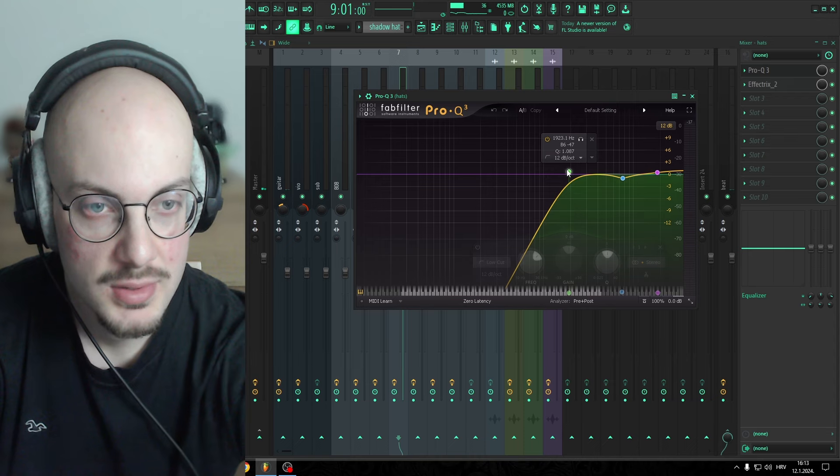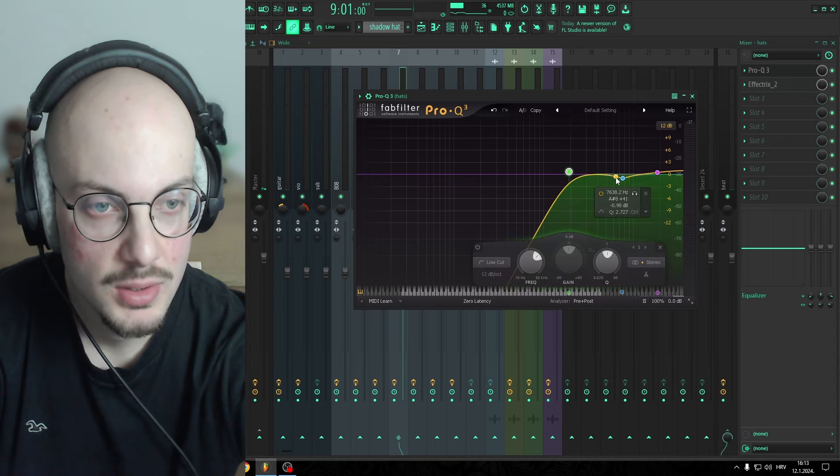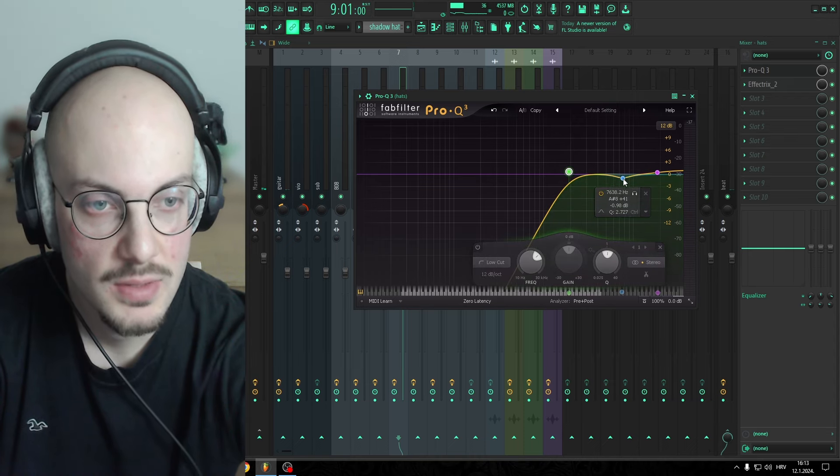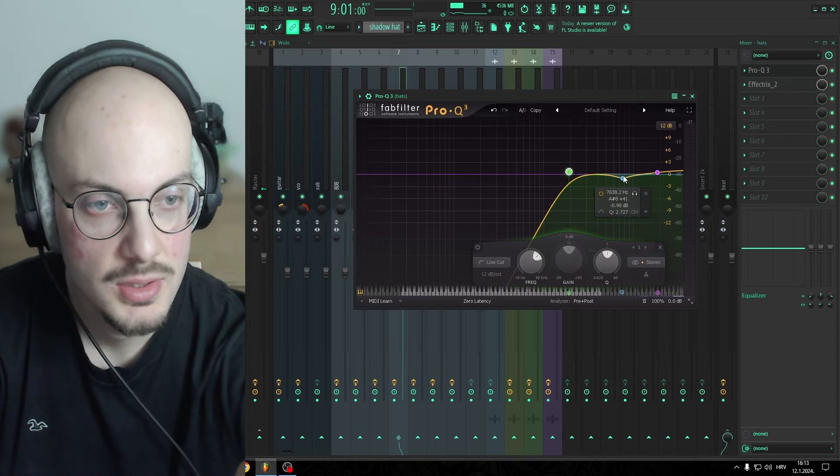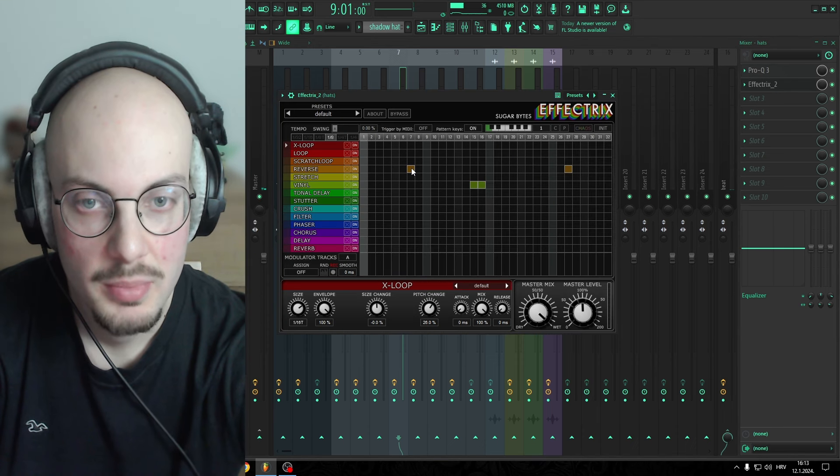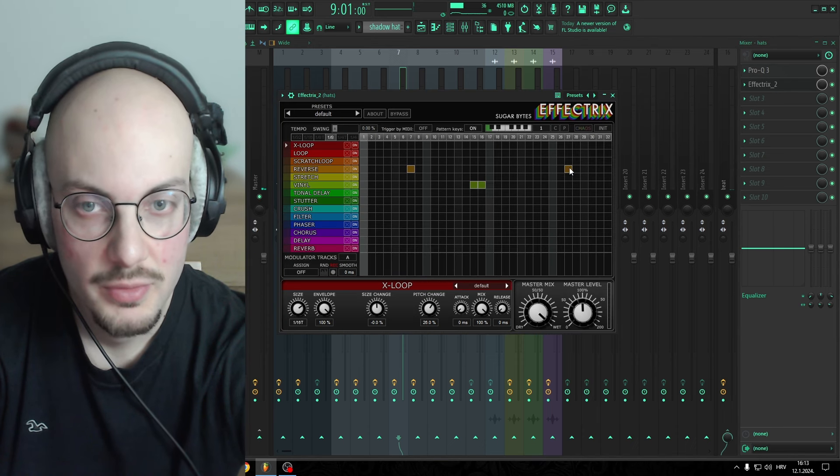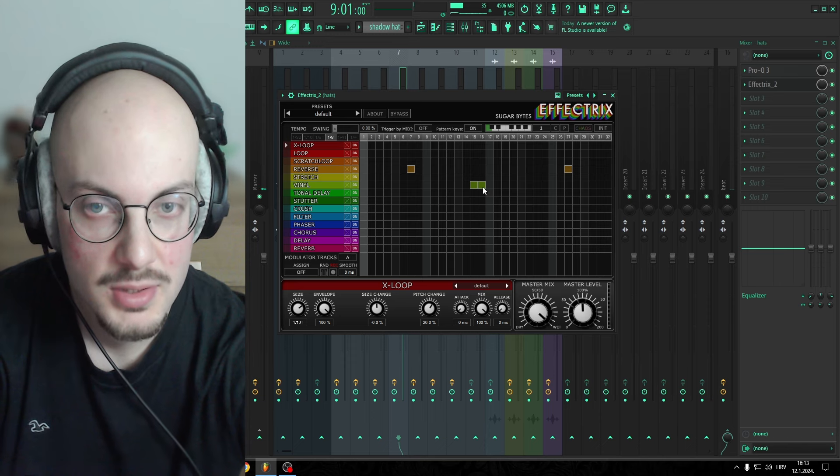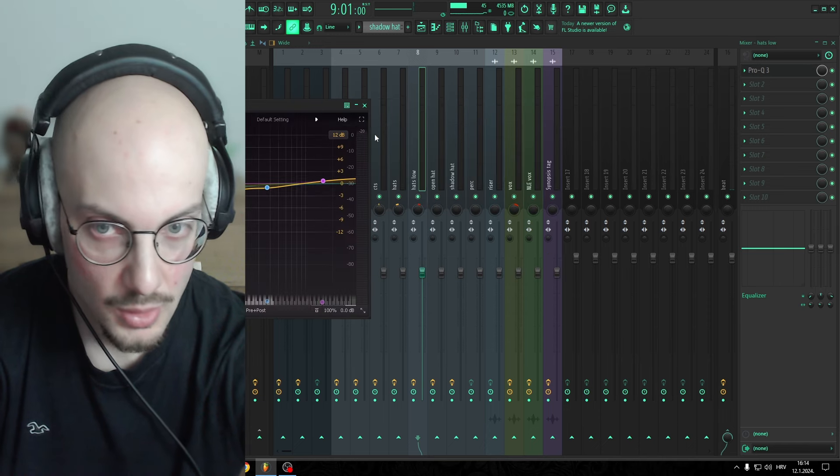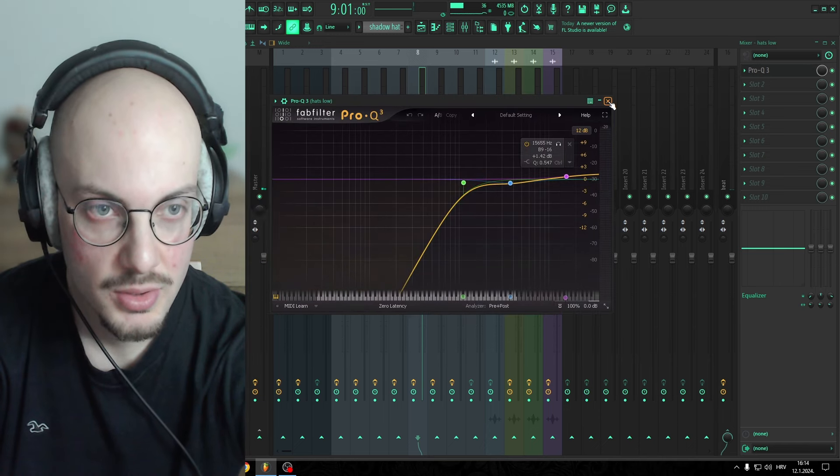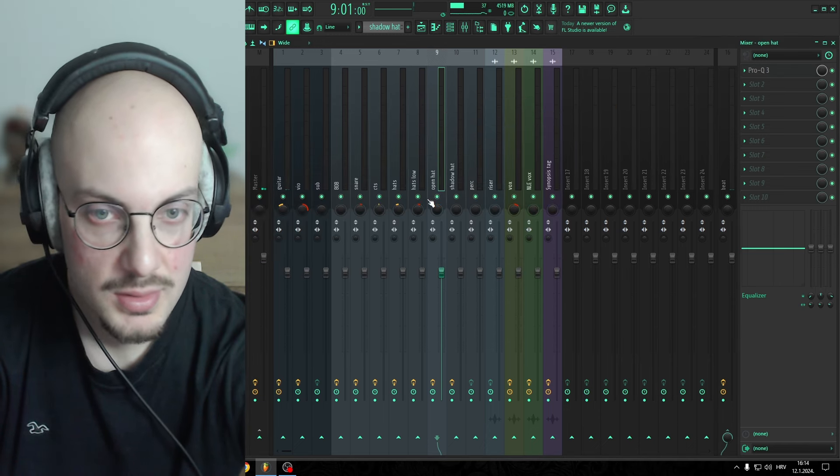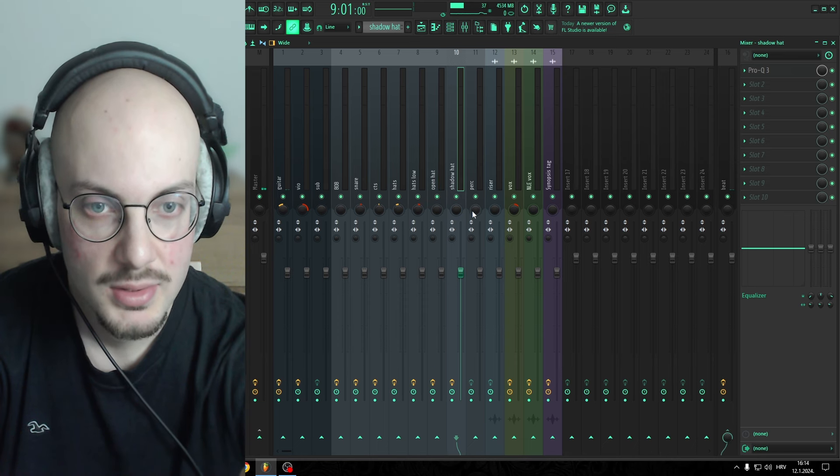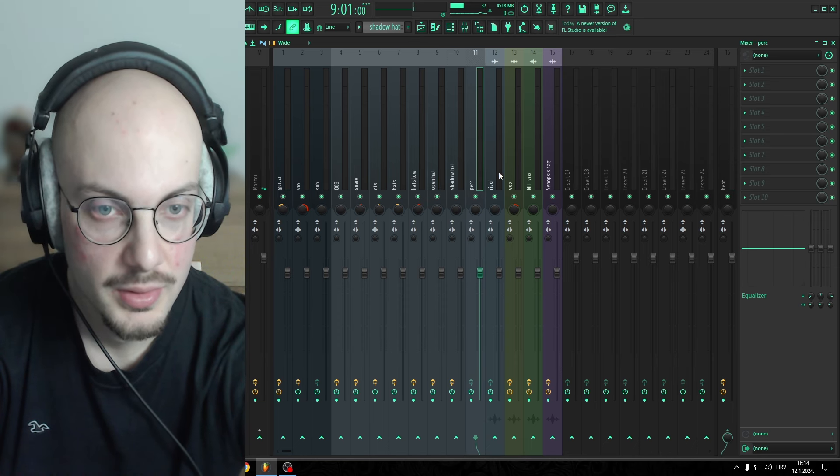With hi-hats, again classic low cut. I cut some of the harshness around 7600, boost some of the highs. I got Effect Tricks, a couple of reverses and vinyl stops. Low heads, again just basic EQ. Open Head, EQ as well, pretty basic. Perk, I got nothing.